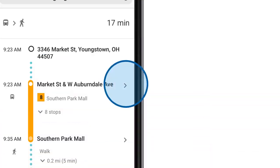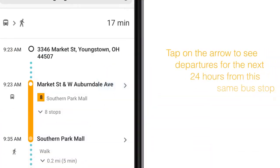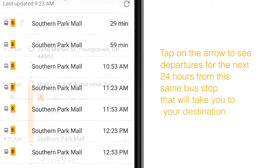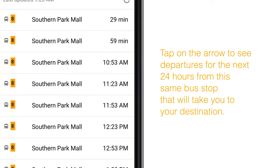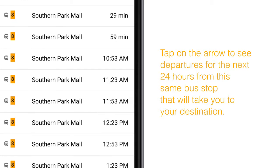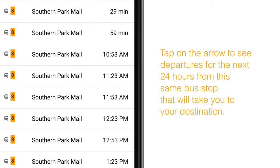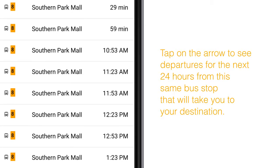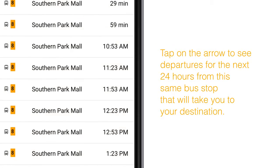If you tap on this arrow, you'll see departures for the next 24 hours from this same bus stop that will take you to your destination.